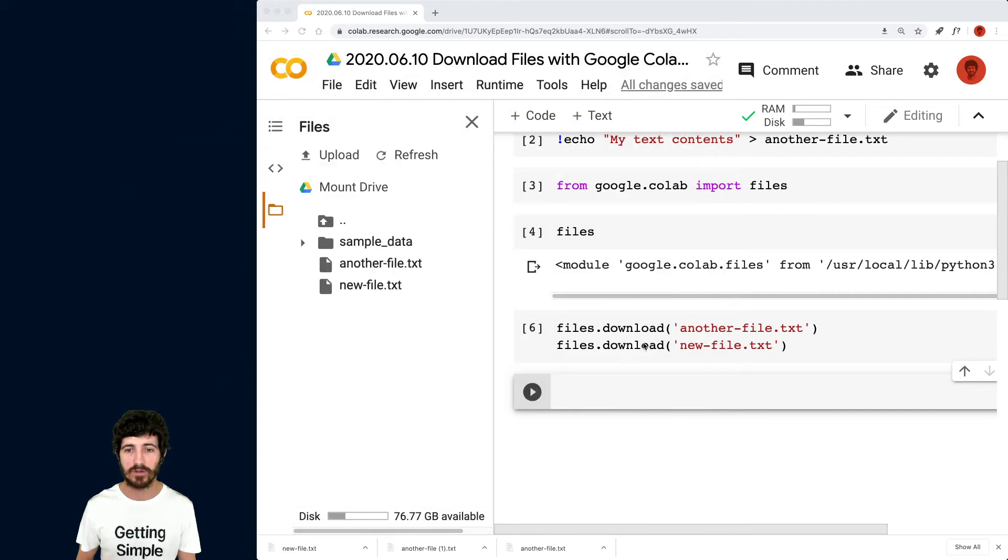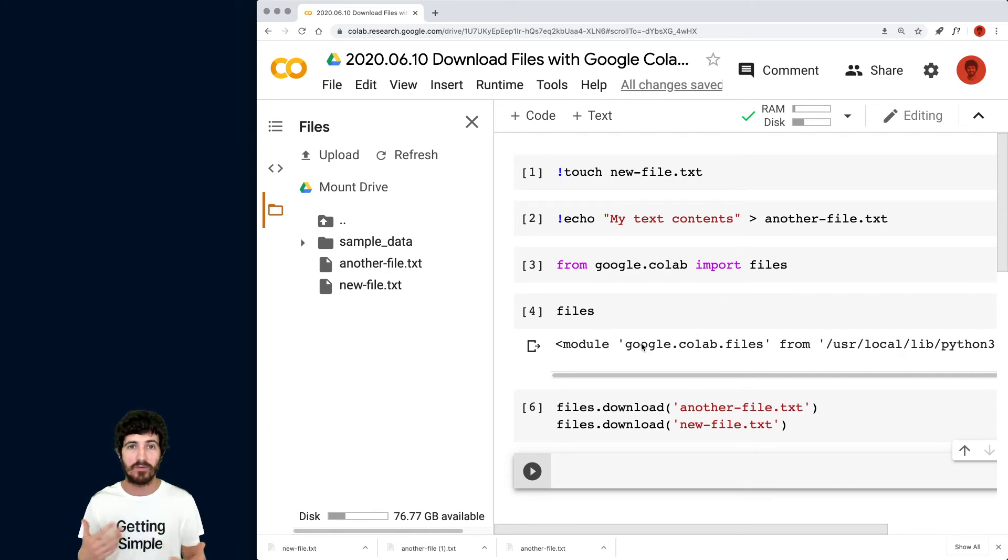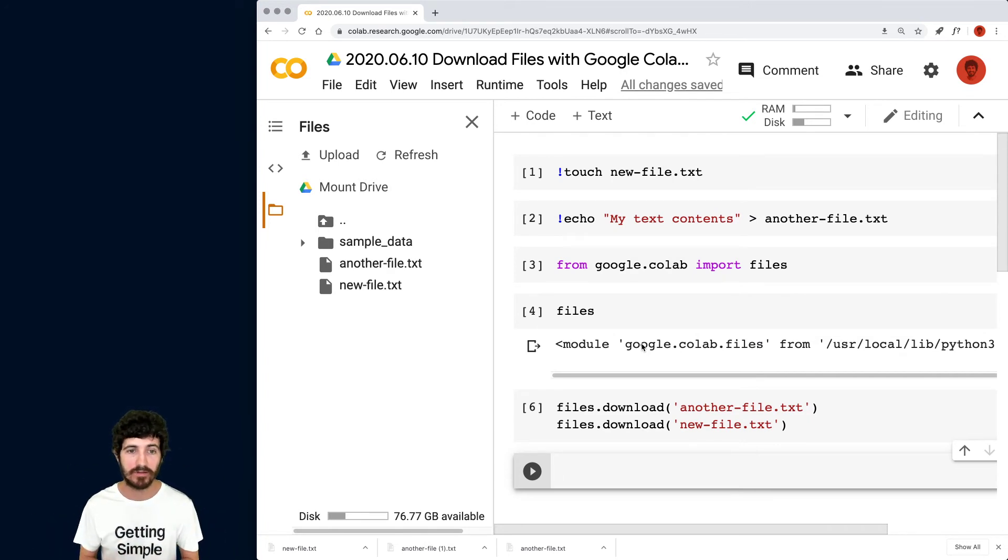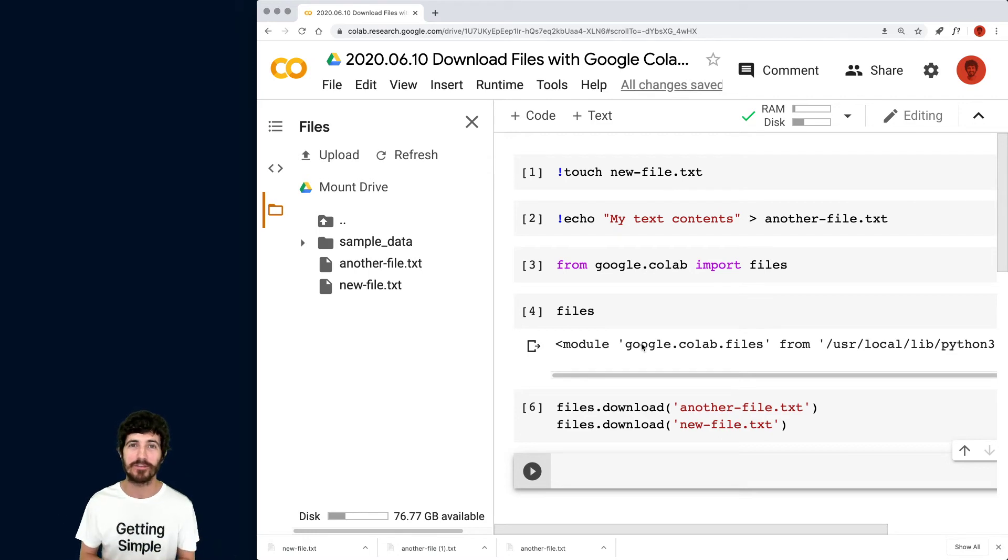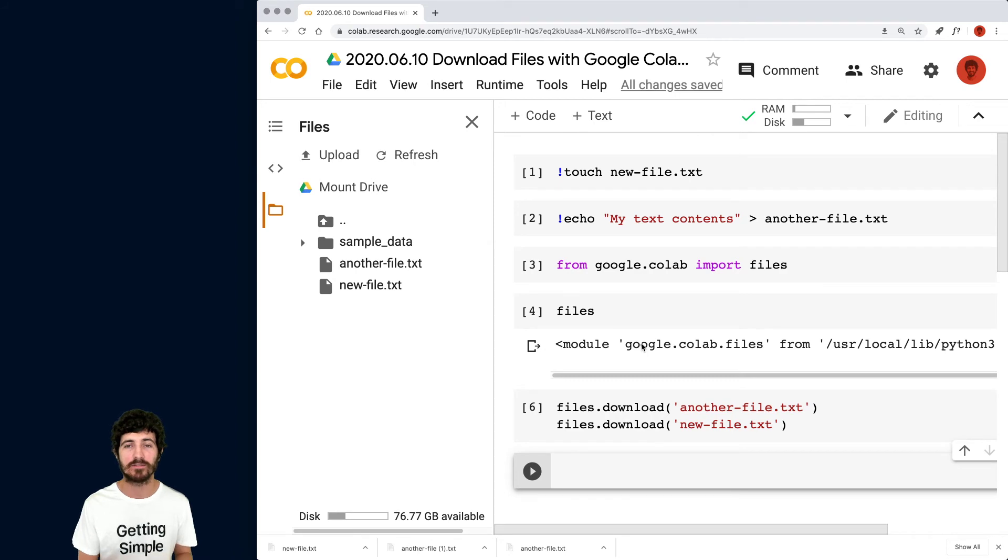so I don't know. You can use it for whatever, but one thing you could do is like, you get many, many files, you see them and then you download them. You tell me what you want to use this for, but that's how I automate the download of files with Google Colab.